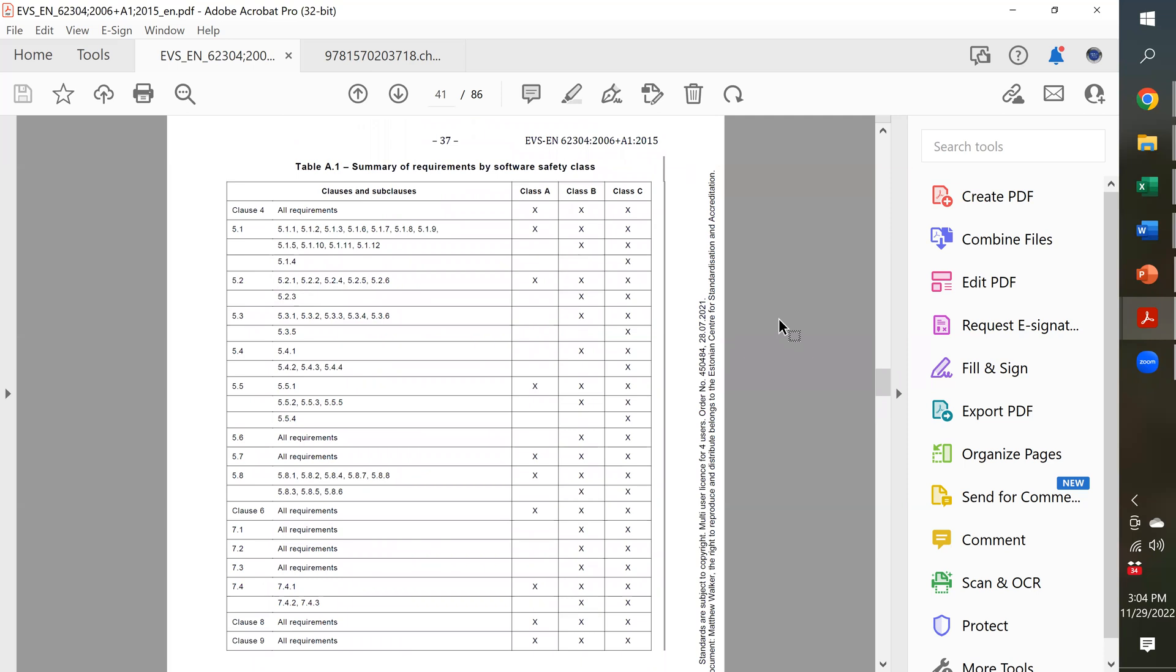For software, we have Class A, Class B, and Class C. Not to be confused with the classifications of IVDs, which are also A, B, C, or risk classifications 1, 2, 3.